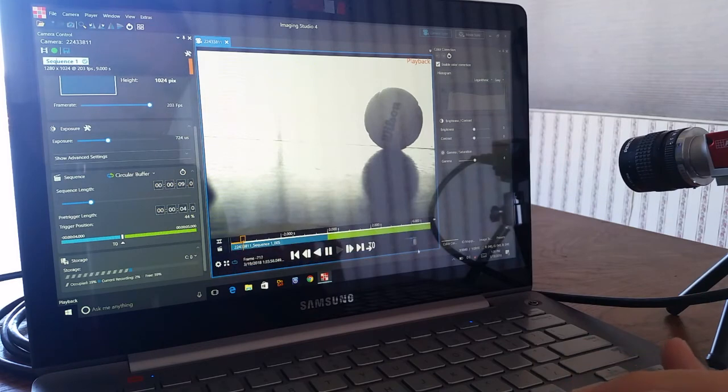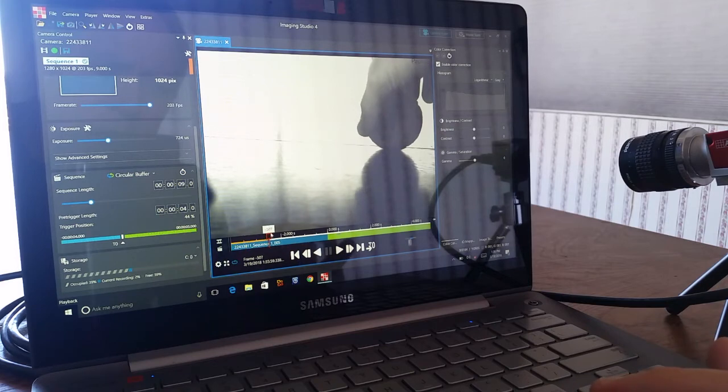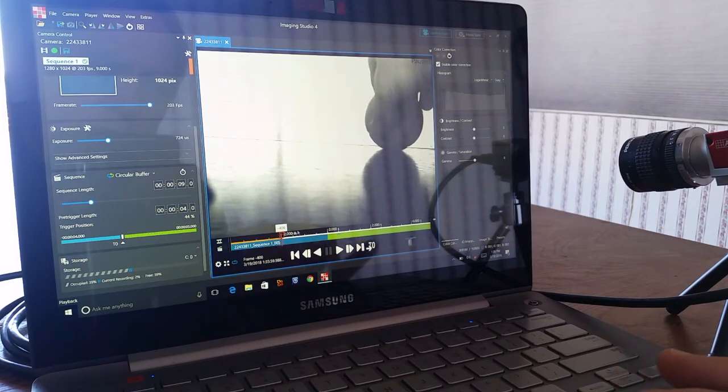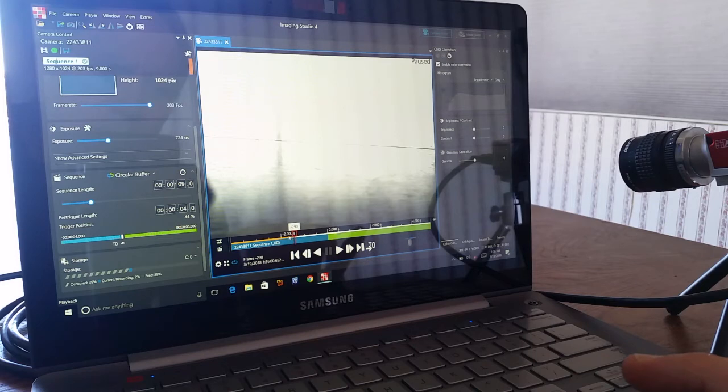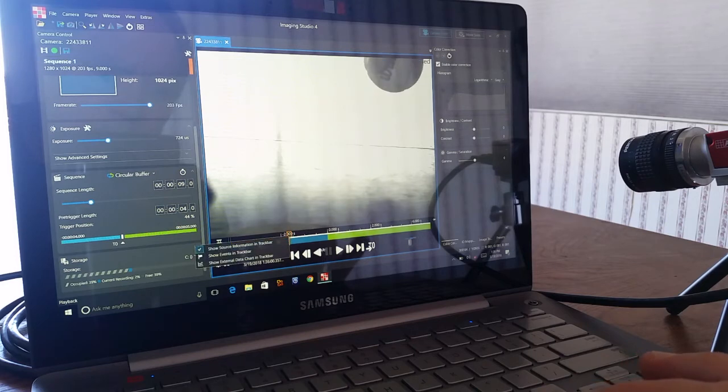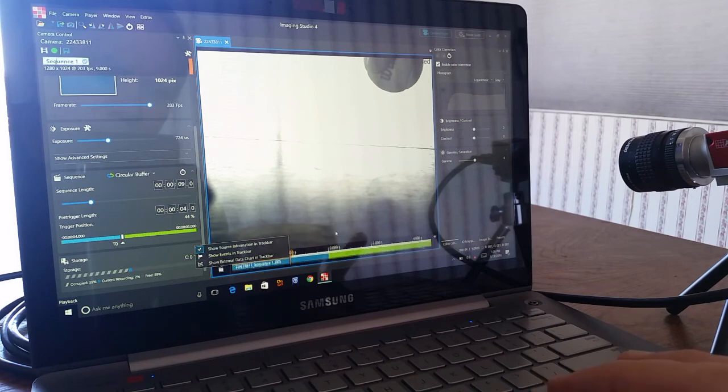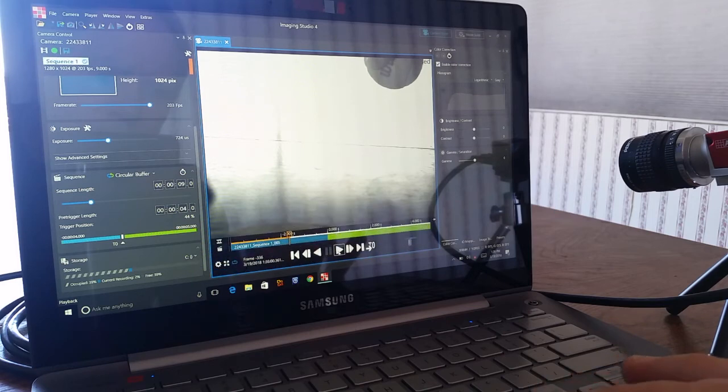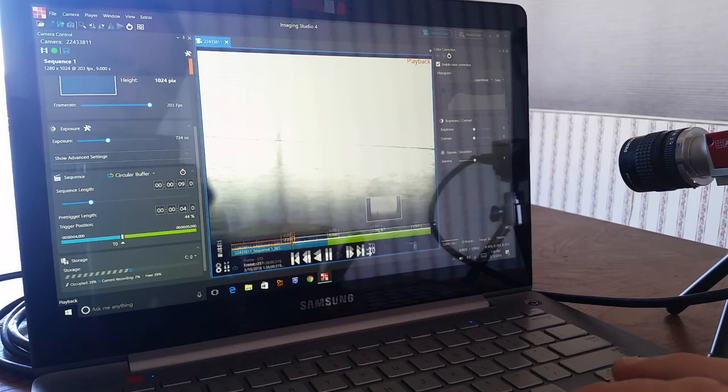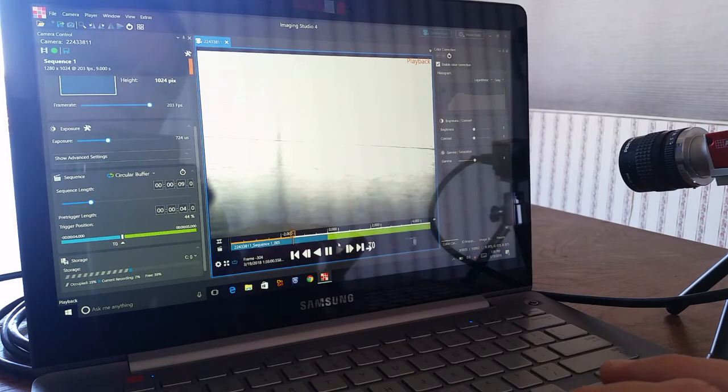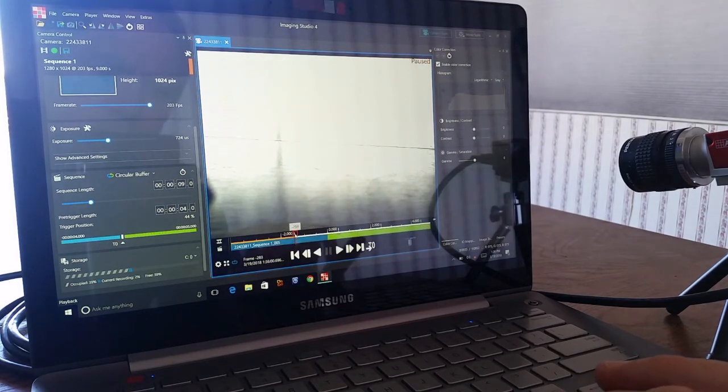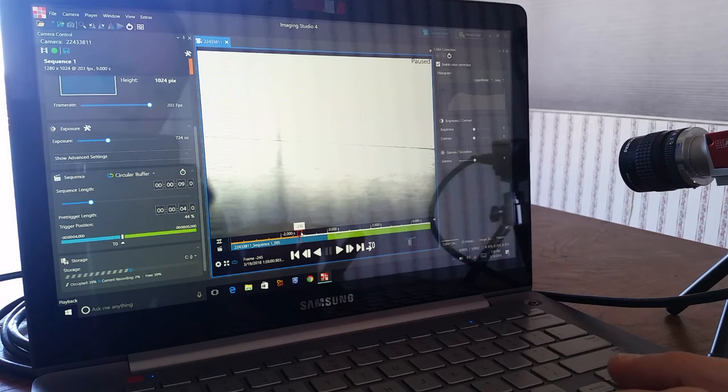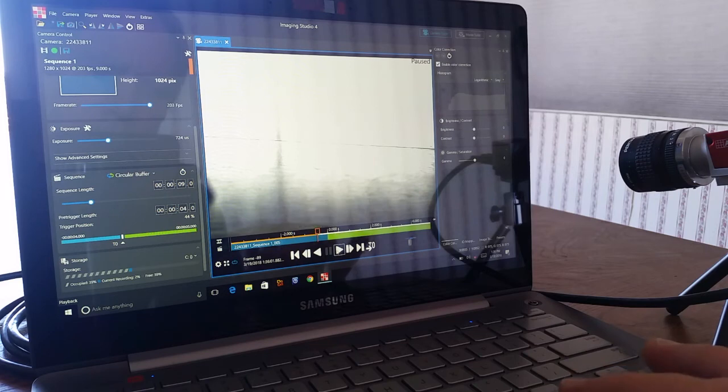We can speed that sequence up or slow it down. I'm just going to drag it over to where something actually happened. Let's see, about here looks good. Let's play. This is my actual trigger point here. Move it over a little bit further and play from there.